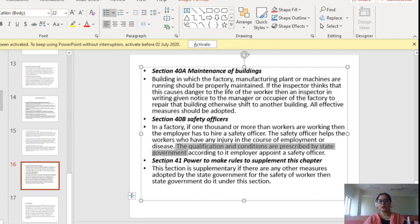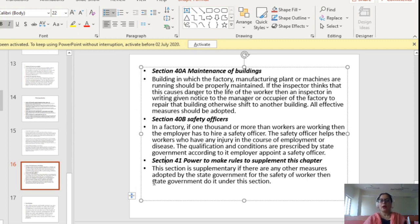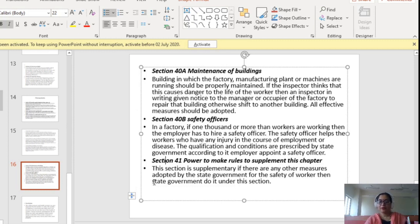Section 40B tells us about safety officers. In a factory where 1,000 or more workers are working, the employer must hire a safety officer. This safety officer helps workers who have an injury in the course of employment or disease. The qualifications and conditions of appointment are prescribed by the state government, according to which the employer appoints a safety officer. Section 41 is supplementary — it gives the state government the power to make rules to supplement Chapter 4 related to safety of workers whenever it thinks fit.